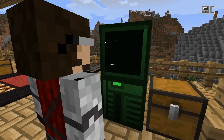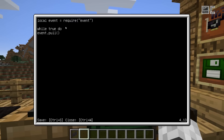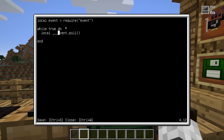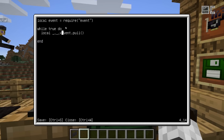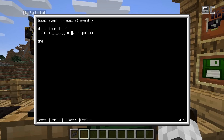For our case, we want the touch event, which is the event that happens when someone clicks on the screen. Because we don't want the program to end after one click, we'll pack this into a loop. The first parameter returned is the event name, which will always be 'touch'. The second is the address of the device that generated the event. The next ones are the X coordinate, Y coordinate, the button, and the player name.